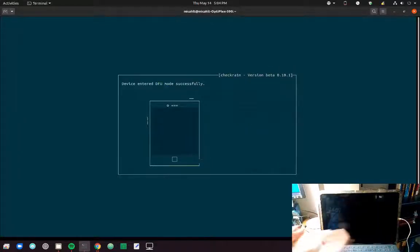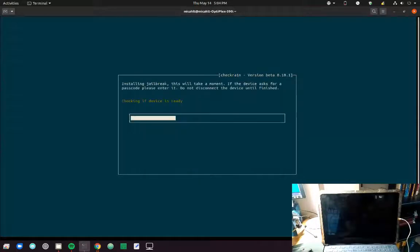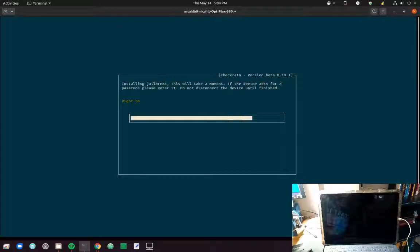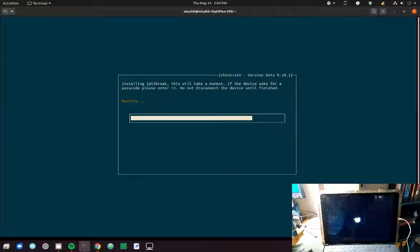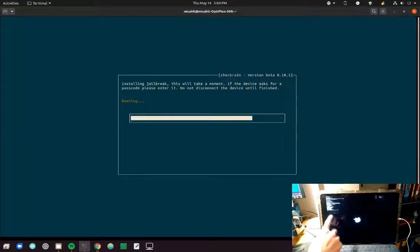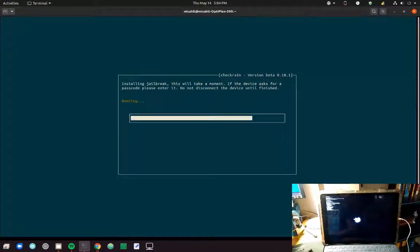Just wait, and CheckRain will do the rest for you. You'll notice when the device boots, you'll see some terminal commands start scrolling down in the top left corner of the screen.